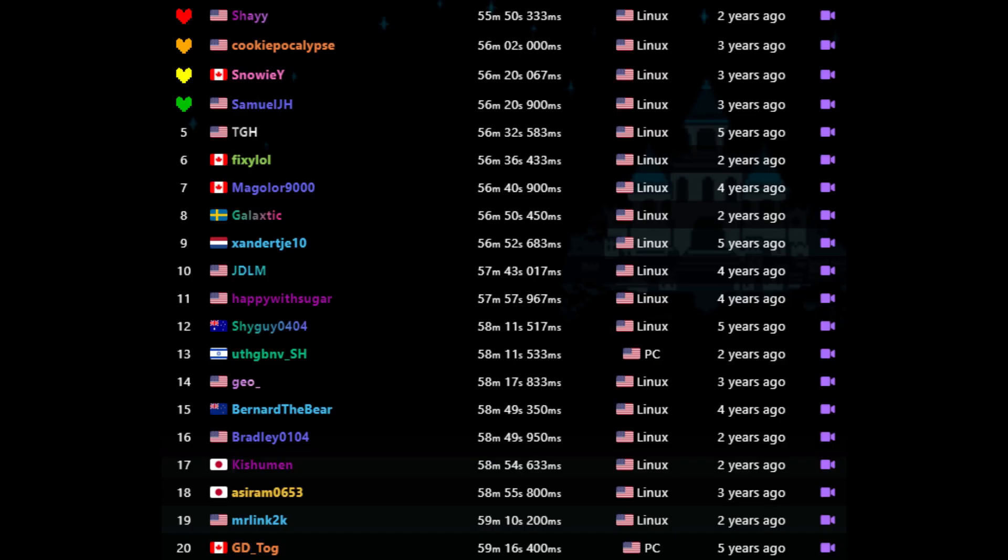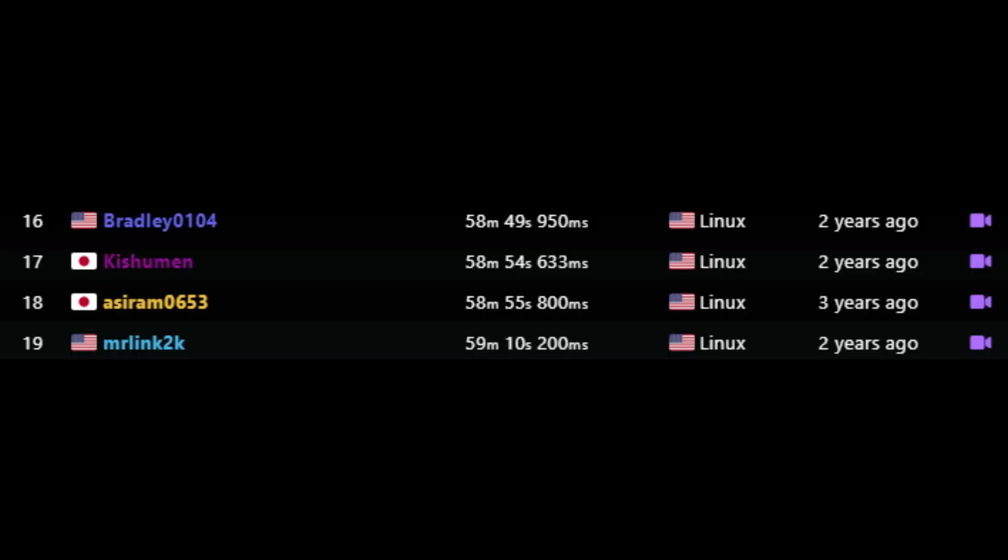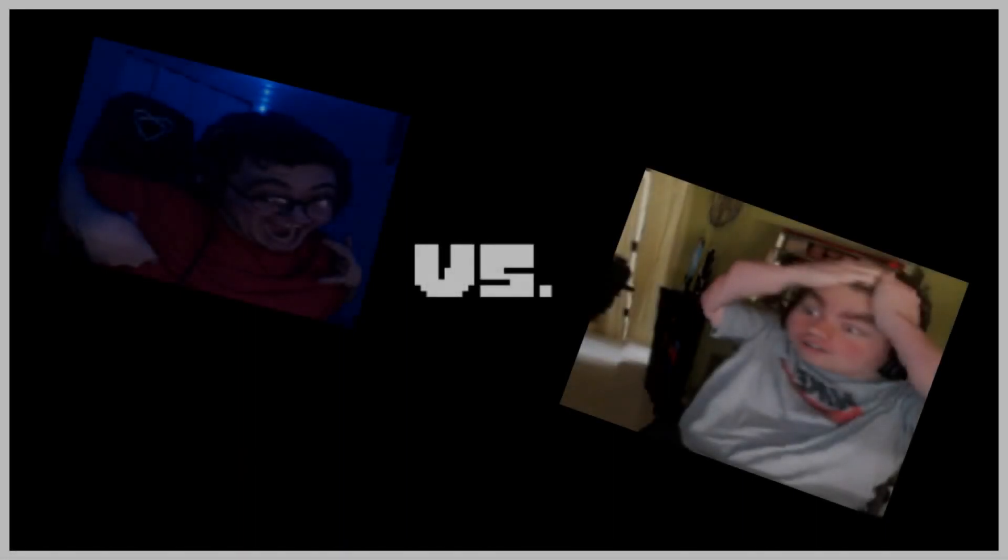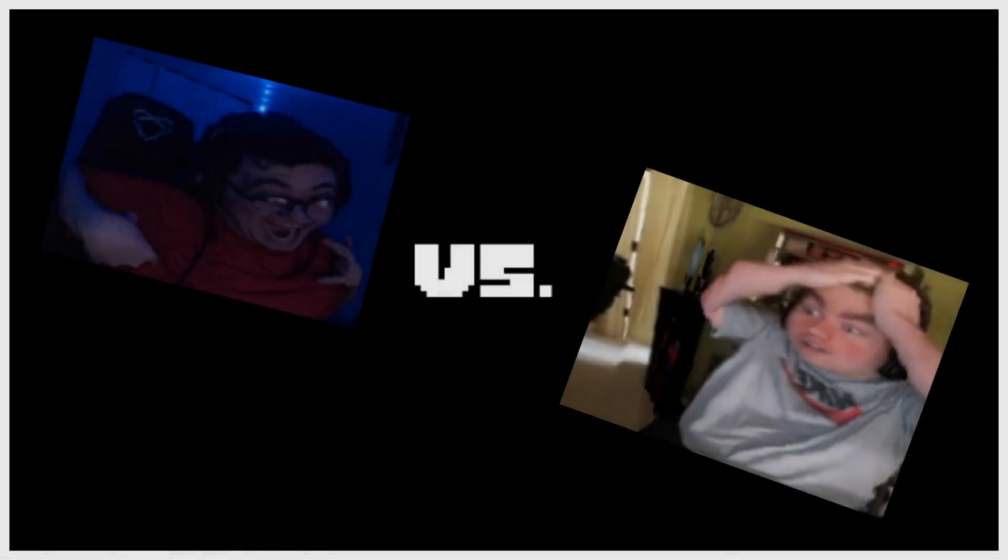However, today we will not be covering the top runners at the time, but instead we will be looking down the leaderboards a little bit. Today, we will be looking at Bradley0104 and myself, who were 16th and 19th place at the time. This is the story of one of the largest Undertale speedrunning rivalries the game has ever seen.